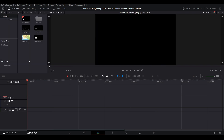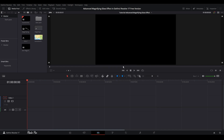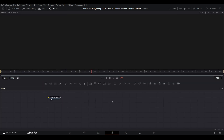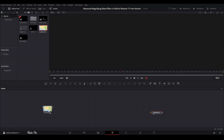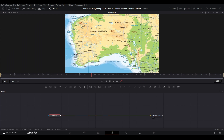Let's go to media pool and just right-click on this area, go to New Fusion Composition, create one. We can change this name to 'Magnifier Glass', press Enter, and let's drag and drop it to our timeline. Put the playhead in the middle of the clip and let's jump into the Fusion page. In the Fusion page we already have media out here, so next let's grab this media in — this media in is basically the map.